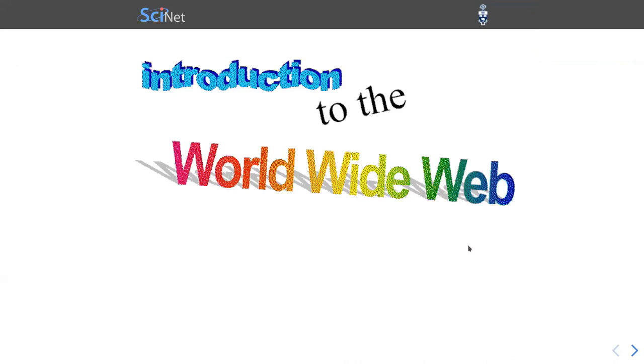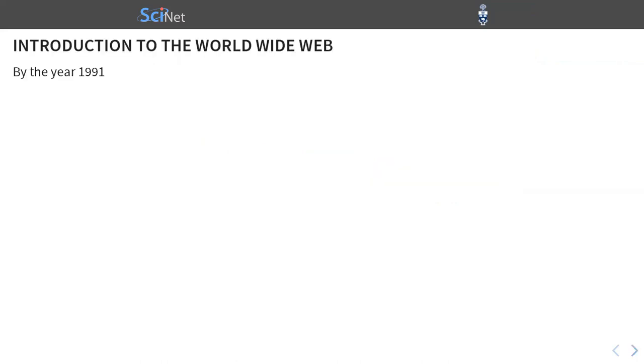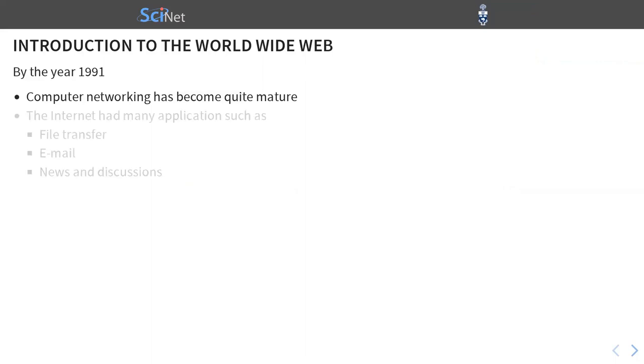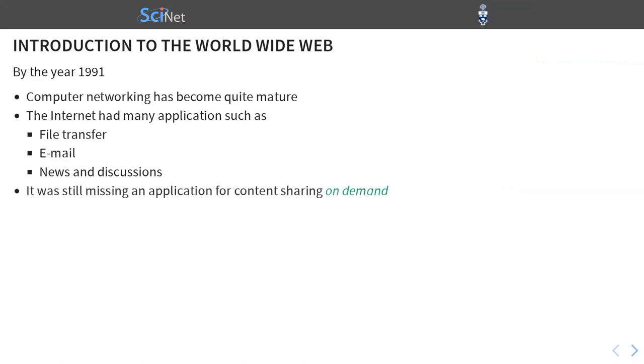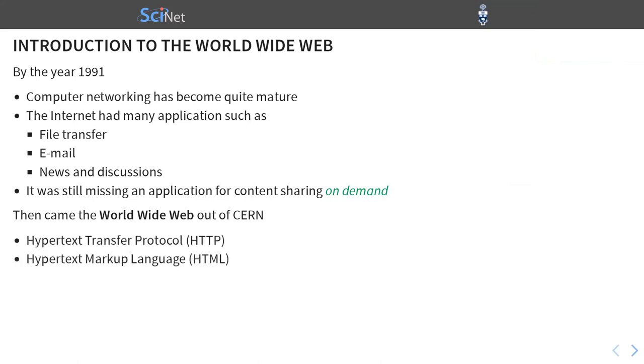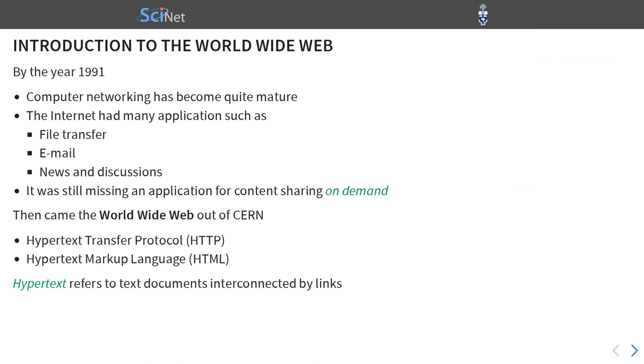Let's talk about the art of web scraping. I'll give you a brief introduction to the World Wide Web. By the year 1991, computer networking has become quite mature. The internet had many applications such as file transfer, email, news and discussions. It was still missing an application for content sharing on demand. And then came the World Wide Web out of CERN, the research institute in Europe. And that brought in two major technological innovations. One was the Hypertext Transfer Protocol or HTTP. The other was the Hypertext Markup Language or HTML. Hypertext refers to text documents that are interconnected by links.